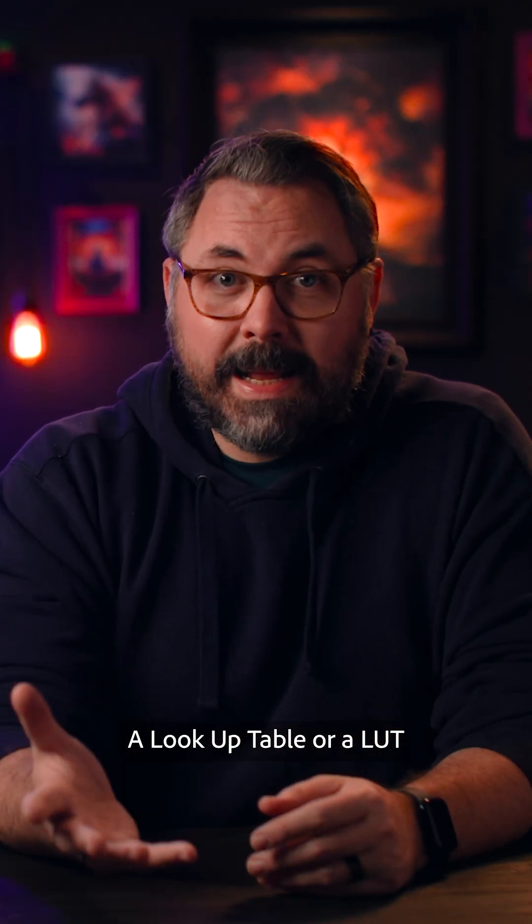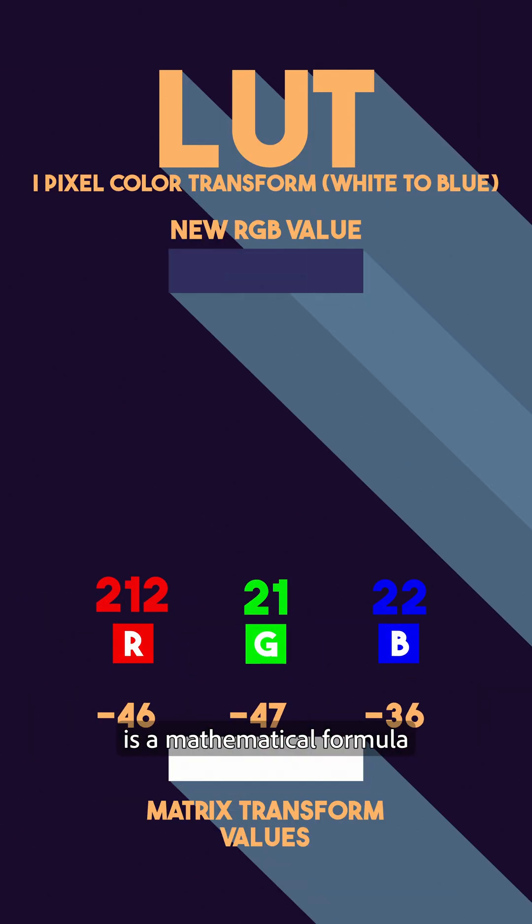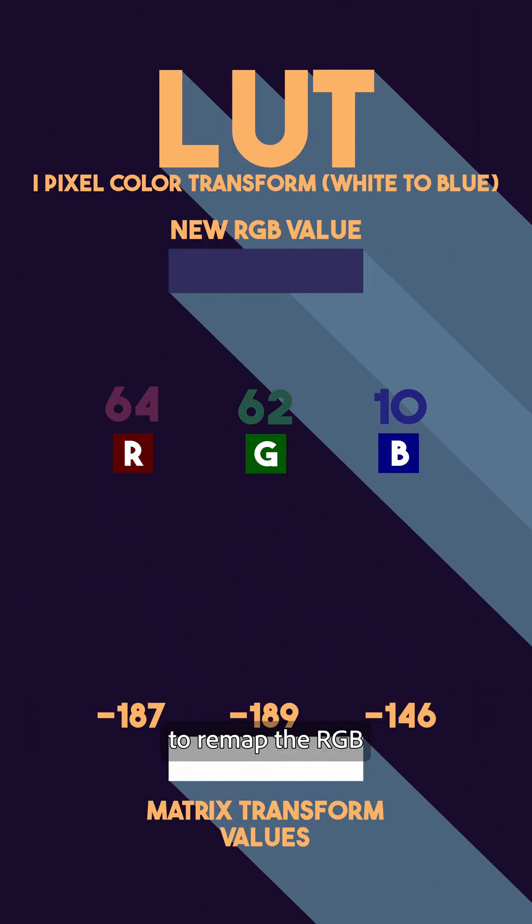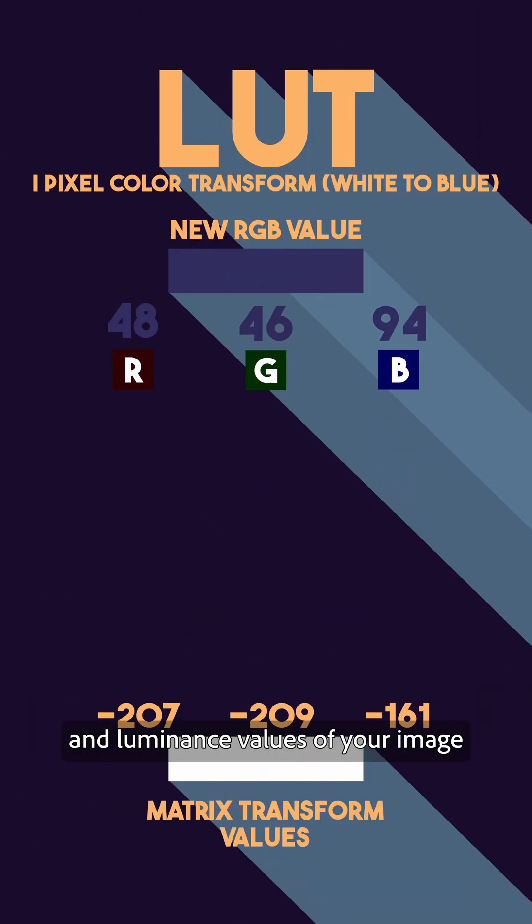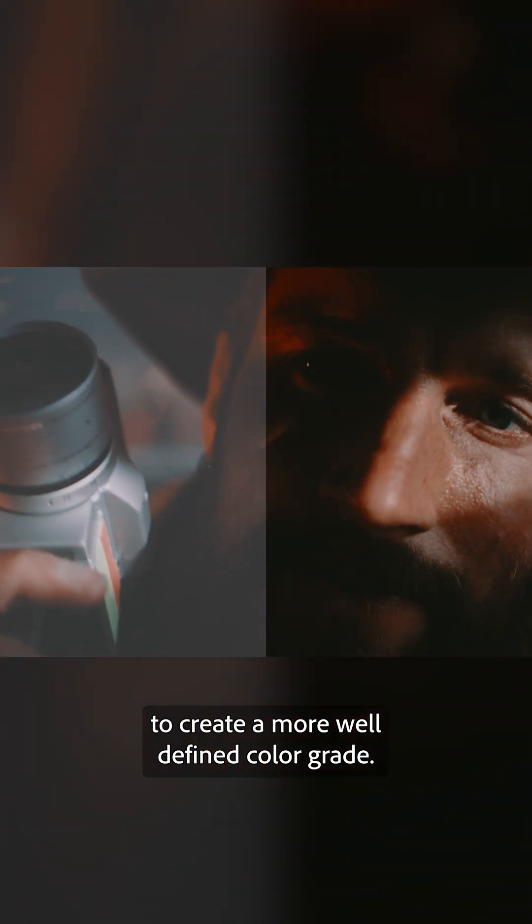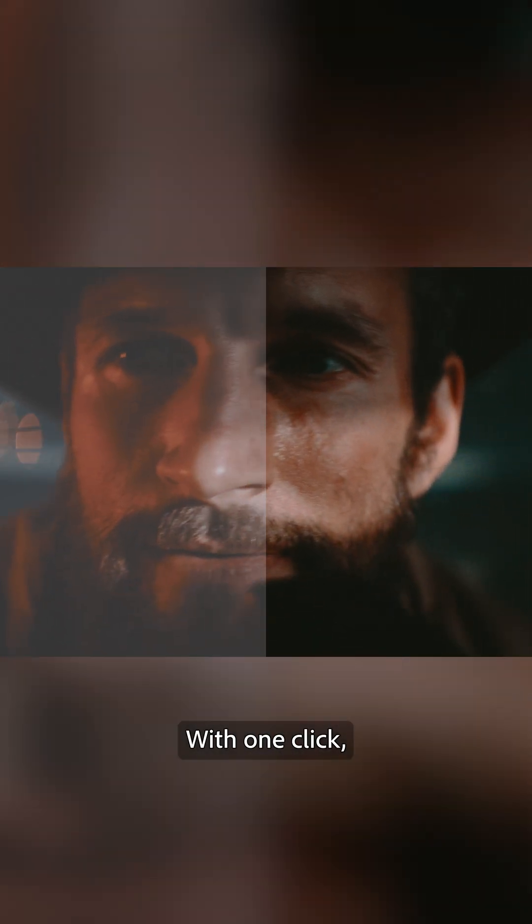A lookup table, or a LUT, is a mathematical formula to remap the RGB and luminance values of your image to create a more well-defined color grade.